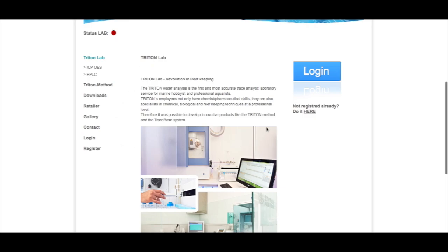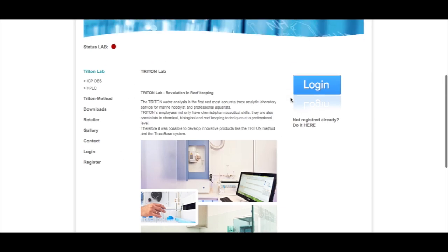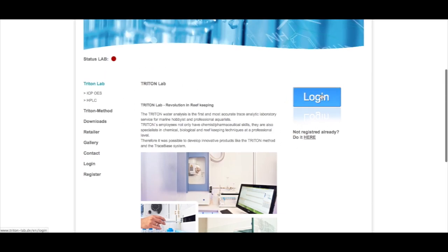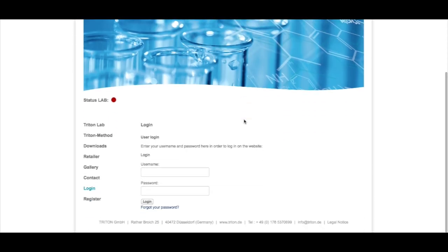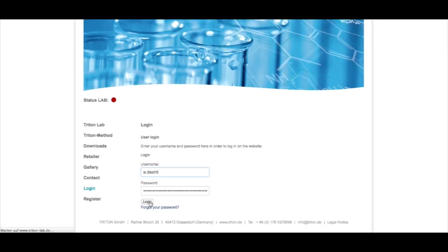I don't think I need to explain the register stuff, this is quite self-explaining so we go directly to login and type in username and password and login.